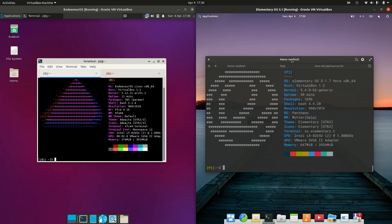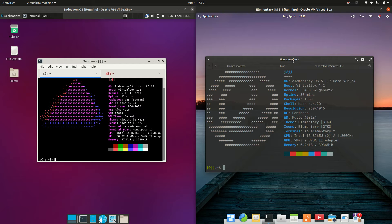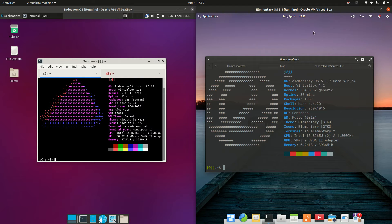And then on the right hand side we've got Elementary OS version 5.x, which is actually based on the long-term service release of Ubuntu, so a bit more stable perhaps I might suggest there.